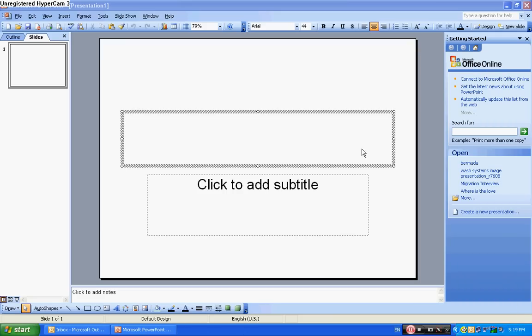Hi, today I'm going to show you how to put a YouTube video onto a Microsoft PowerPoint.